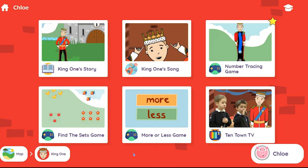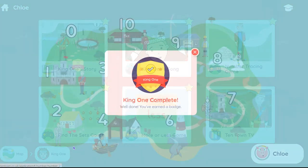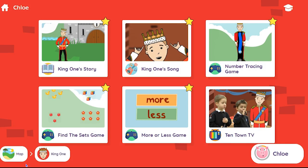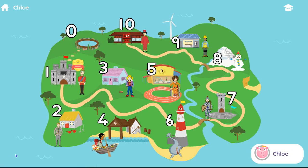The star is now displayed on the activity. Remember that your child is using the same account as they access at school, so they may have already earned some rewards. Once all the activities have been completed for a number, your child will be awarded a badge. Please note that TenTown TV videos don't need to be watched to earn a number badge.